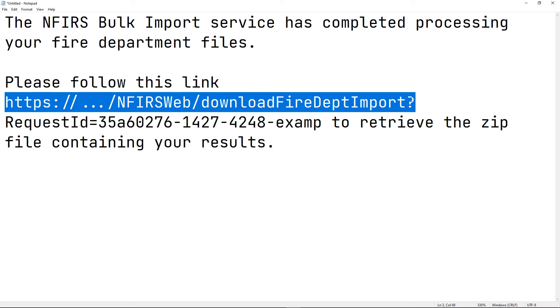And that's it when it comes to importing fire departments. In another video, we'll look at how to read the import log files from the downloaded zip file. That video will talk about incidents instead of fire departments, but the process is the same.